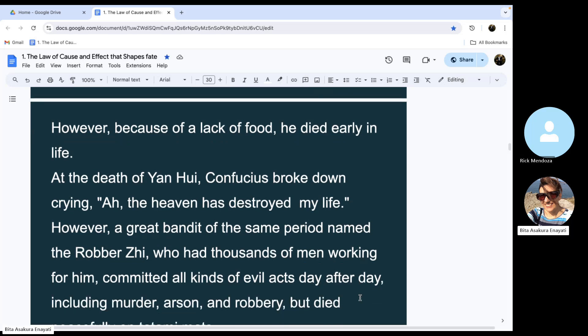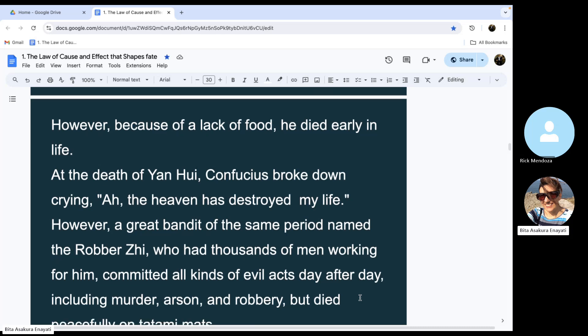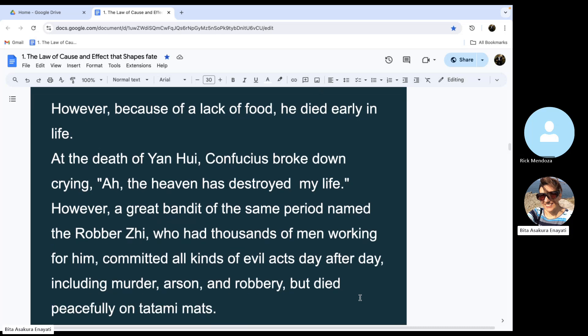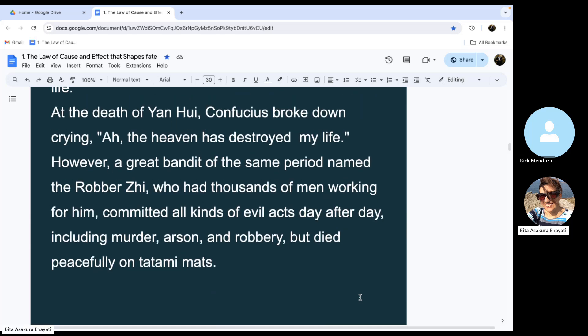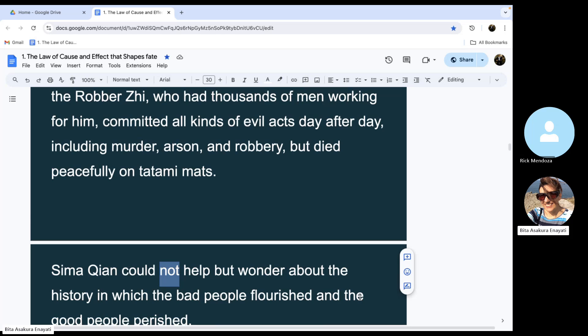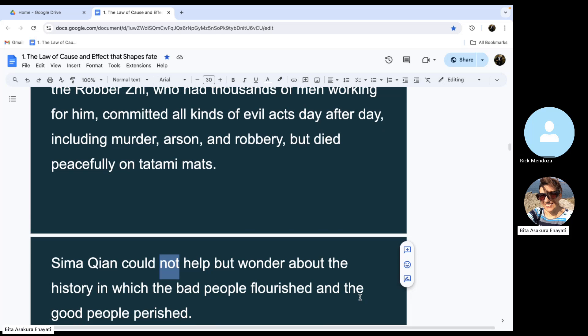However, a great bandit of the same period named the robber Ji, who had thousands of men working for him, committed all kinds of evil acts day after day, including murder, arson, and robbery, but died peacefully on tatami mats.